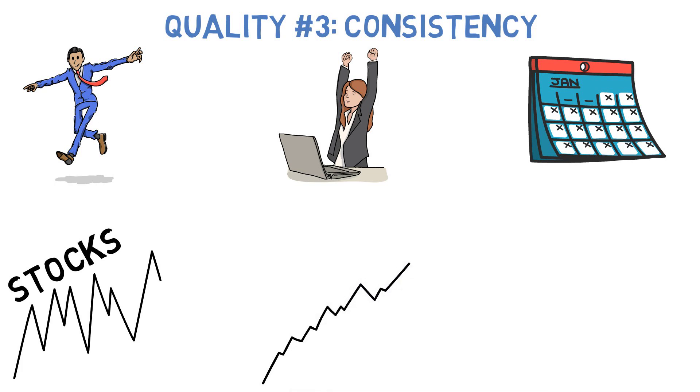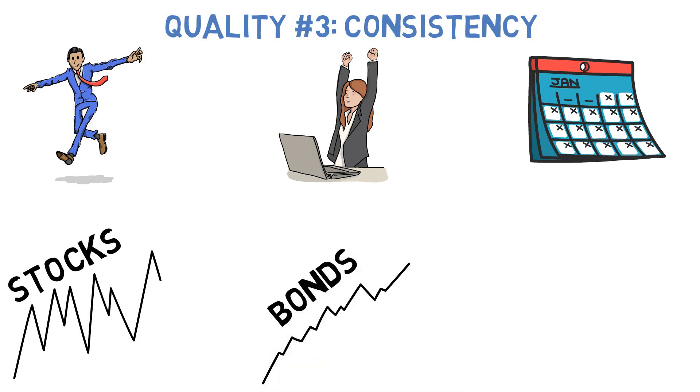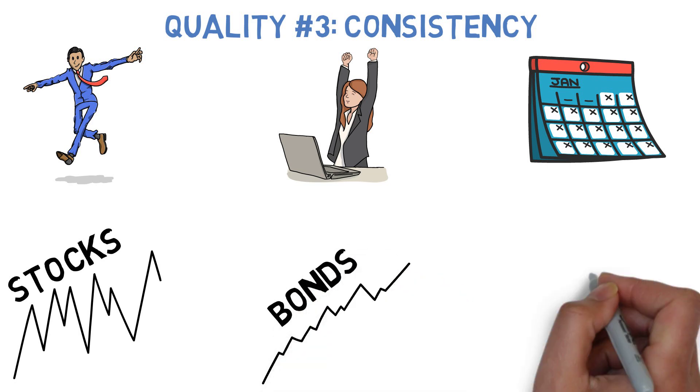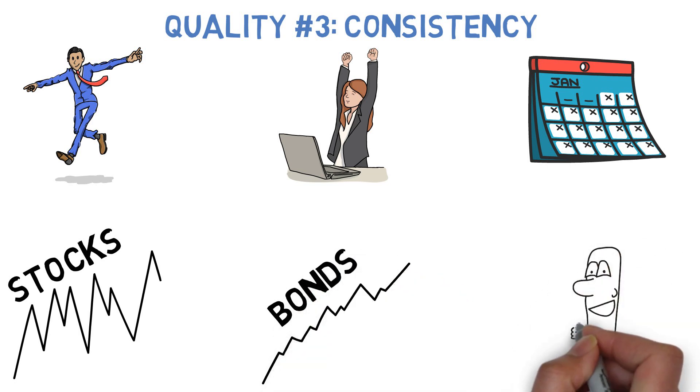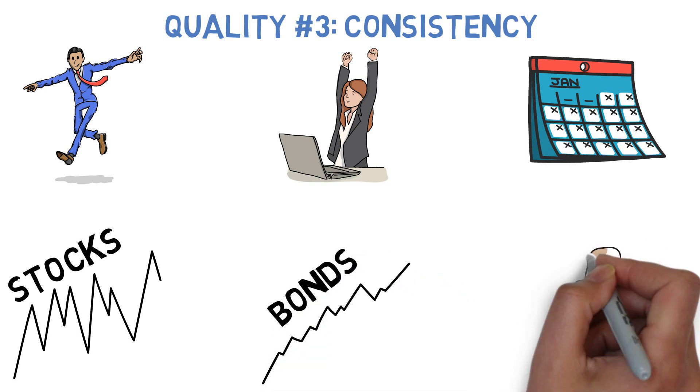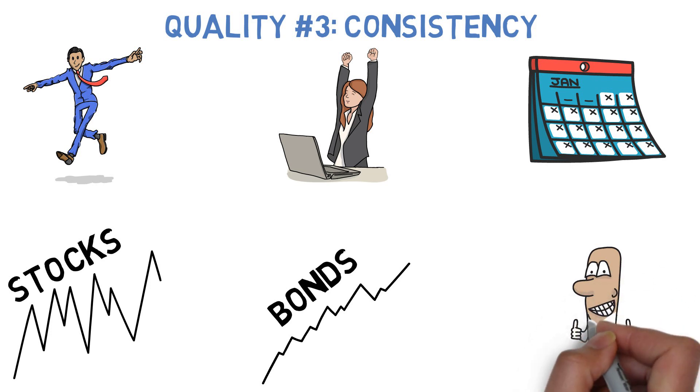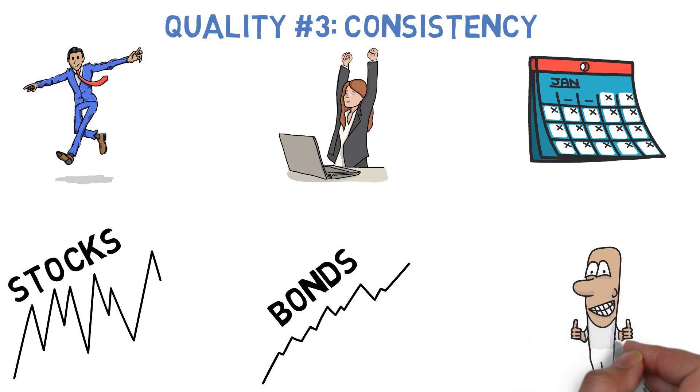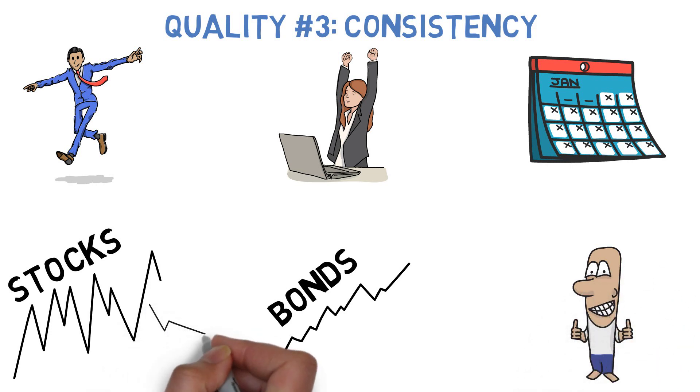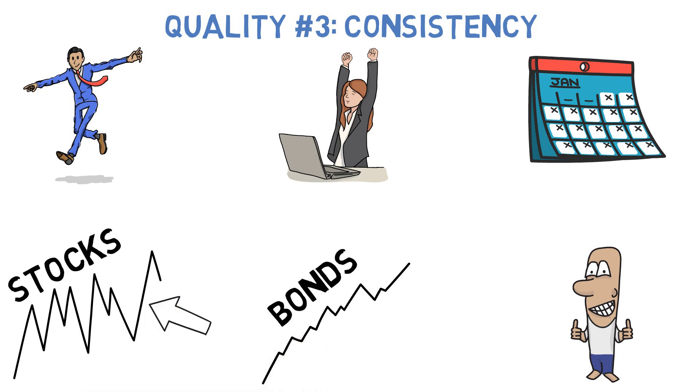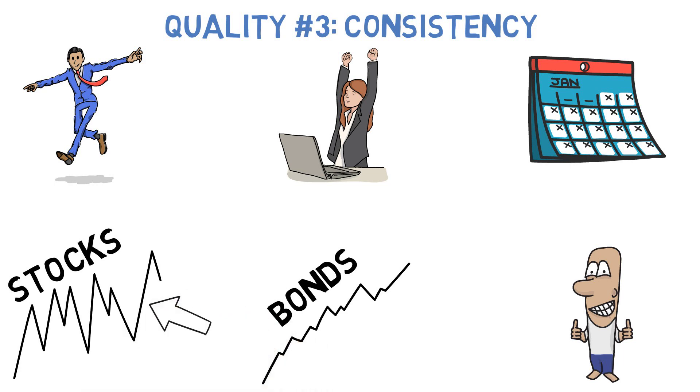Bonds are a much more stable investment, historically speaking. In fact, assuming you reinvest any income you get from it, Vanguard's total bond market fund hasn't lost more than a few percentage points in a single year since 2000. Sure, its highest years haven't been nearly as impressive as the S&P 500, but its typical year is much closer to the 5% or so that we've come to expect from these investments. And that can be very valuable in certain situations.